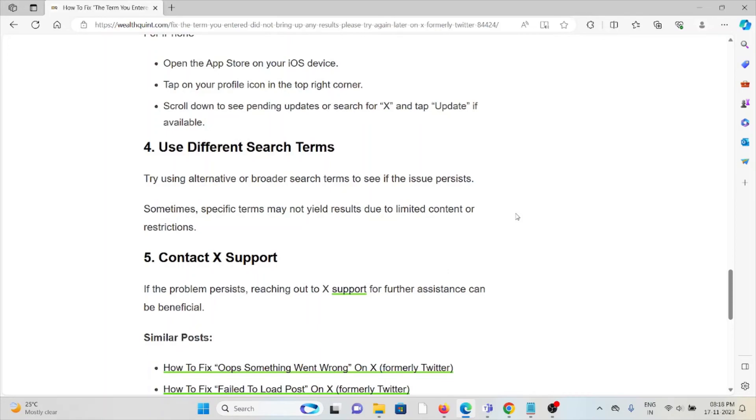The fourth method is using different search terms. Try using alternative or broader search terms to see if the issue persists. Sometimes specific terms may not yield results due to limited content or restrictions.